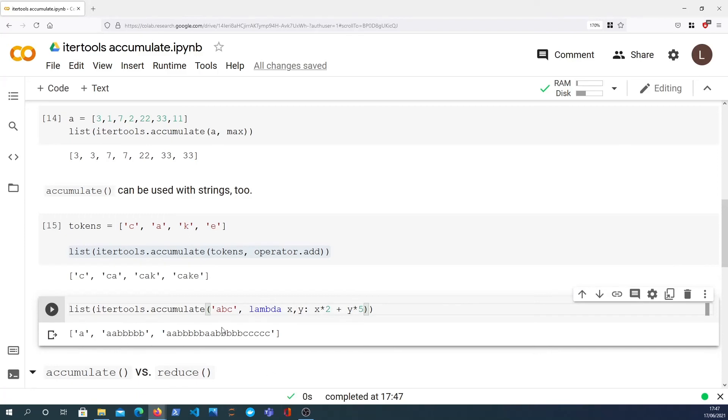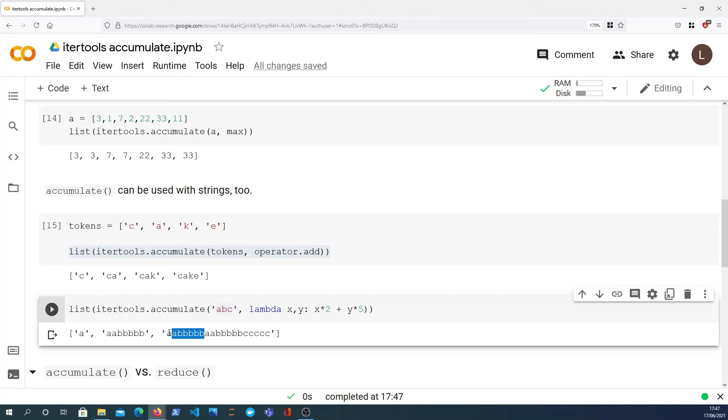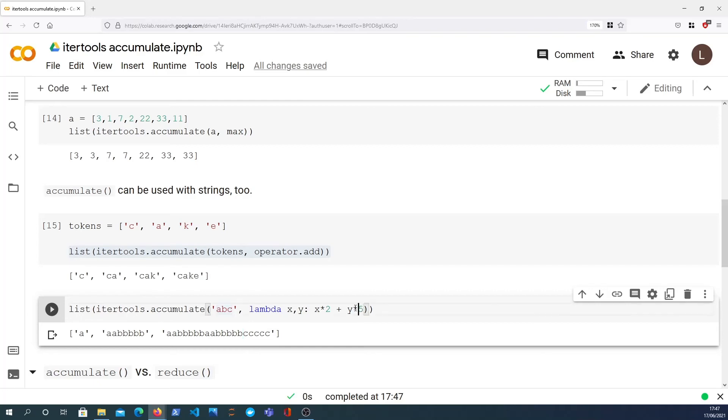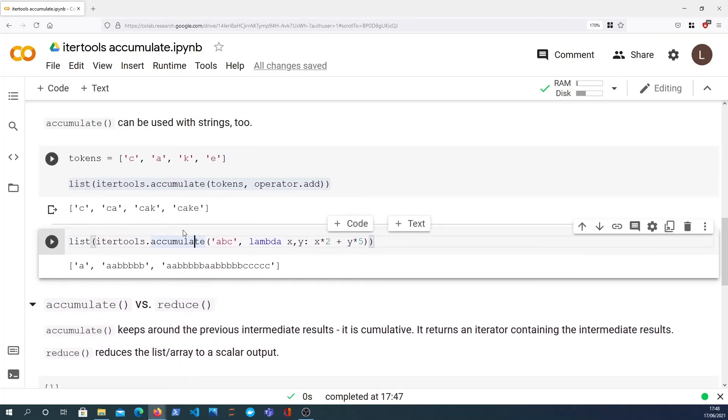And that gives us this here. We start with A, to that we append two A's, that's the X times two, plus the five times Y which gives us five B's. Then the third time we have this as a starting character which you can see here, we do that twice which gives us up to here, and then finally the C characters replicated five times. So you can do any kind of crazy operations with accumulate and strings as well.